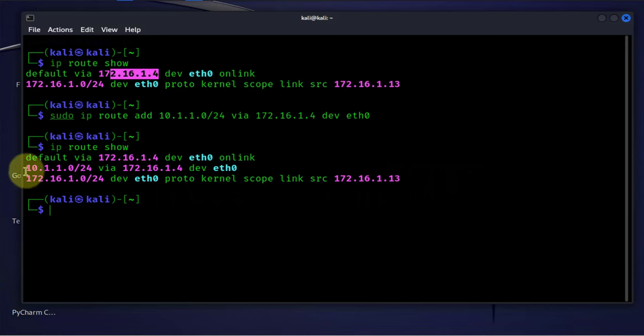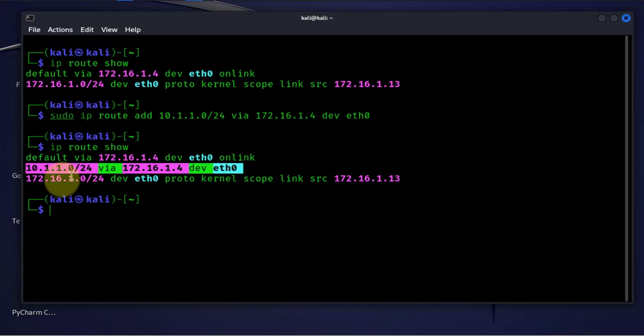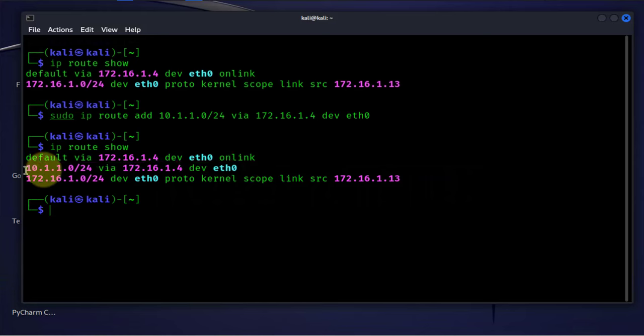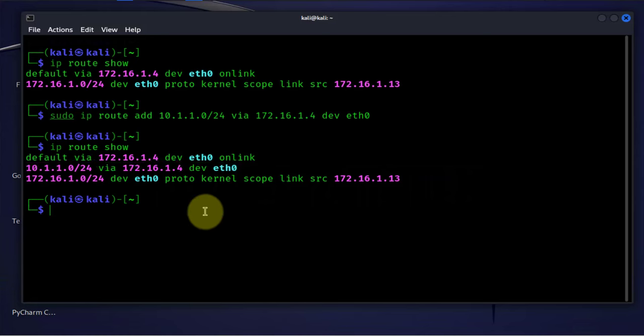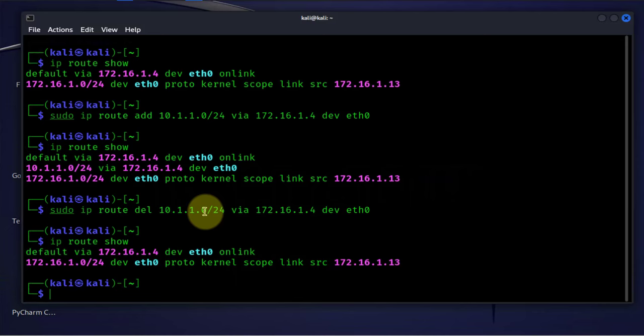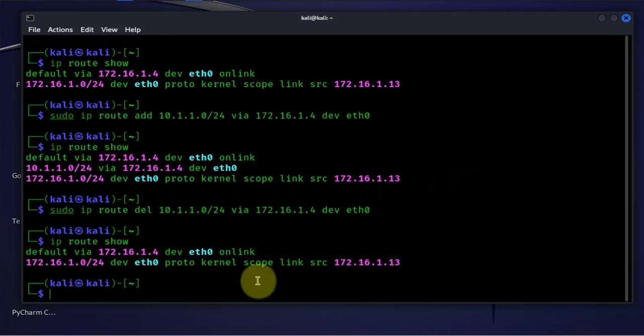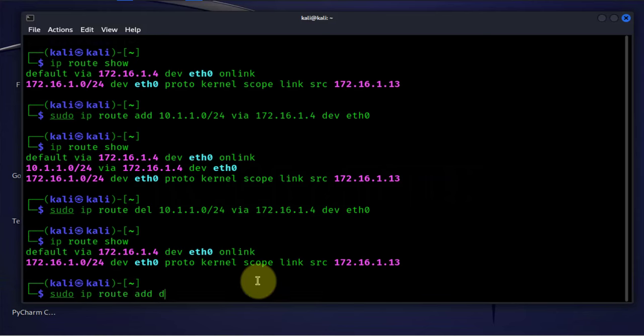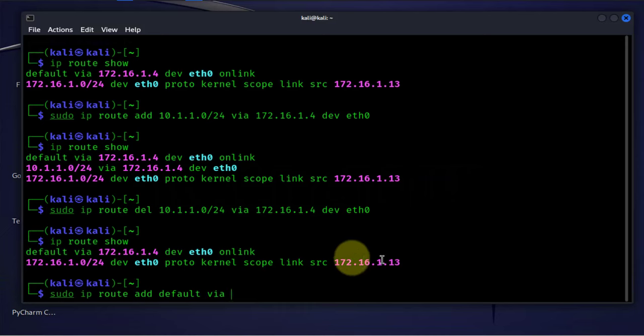If we wanted to delete this, you can just repeat the same command and instead of add we will say delete or del. Then IP route show and that route is gone. You can also use the same command to add a default gateway. You say IP route add default via then the IP address for your default gateway. I'm not gonna add one here and mess up my default gateway.